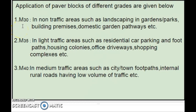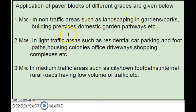For M30 grade, with 50 mm thickness, these types of paper blocks are used in non-traffic areas, such as landscaping in gardens and parks, building premises, domestic garden pathways, etc.